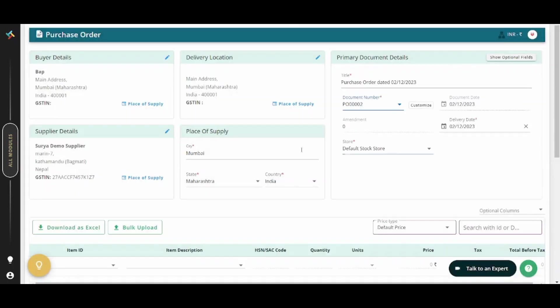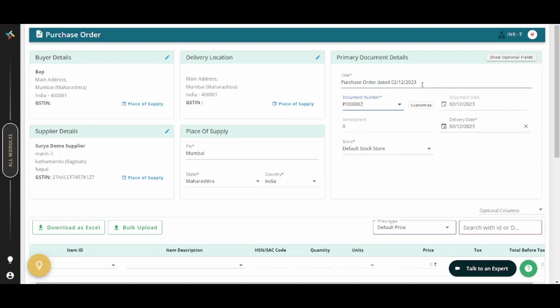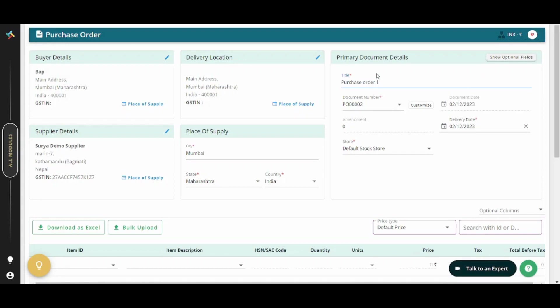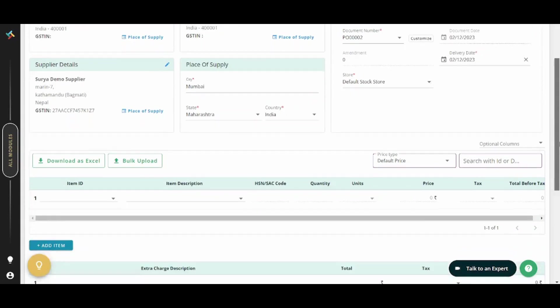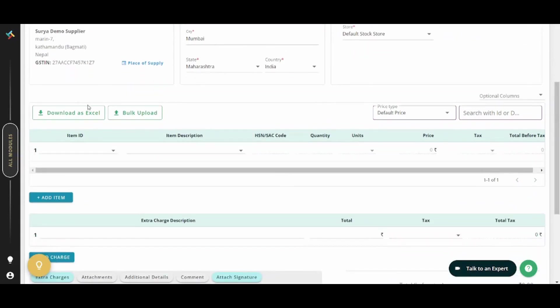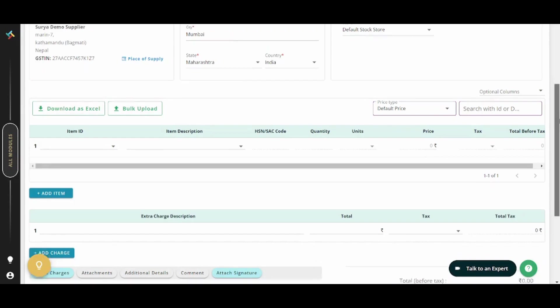So now you have details about your buyer, your supplier, your delivery location, place of supply and primary document details. Here you can edit your primary document details. For example, let's name it purchase order one. You can also update the date, the amendment, the delivery date, the store. You can also download this data as an excel sheet or bulk upload data to the website here.